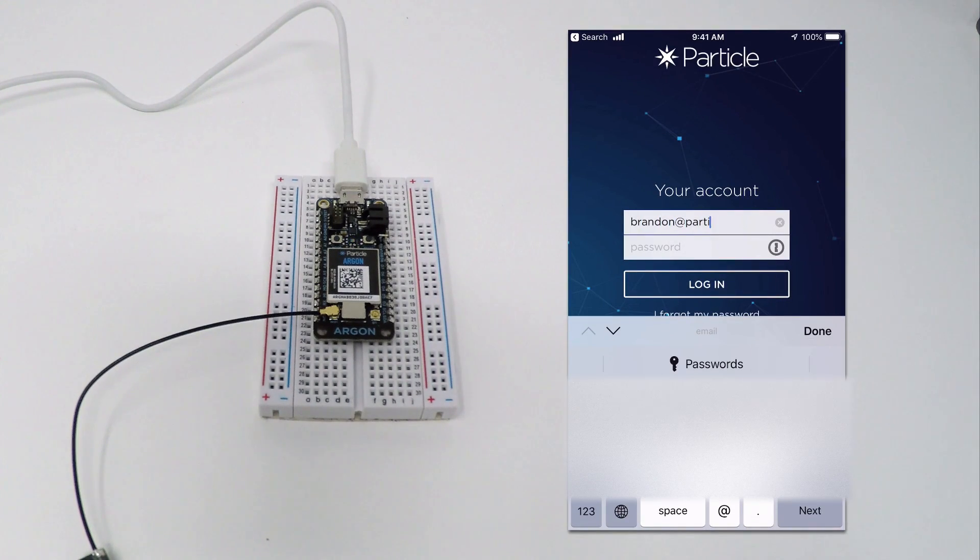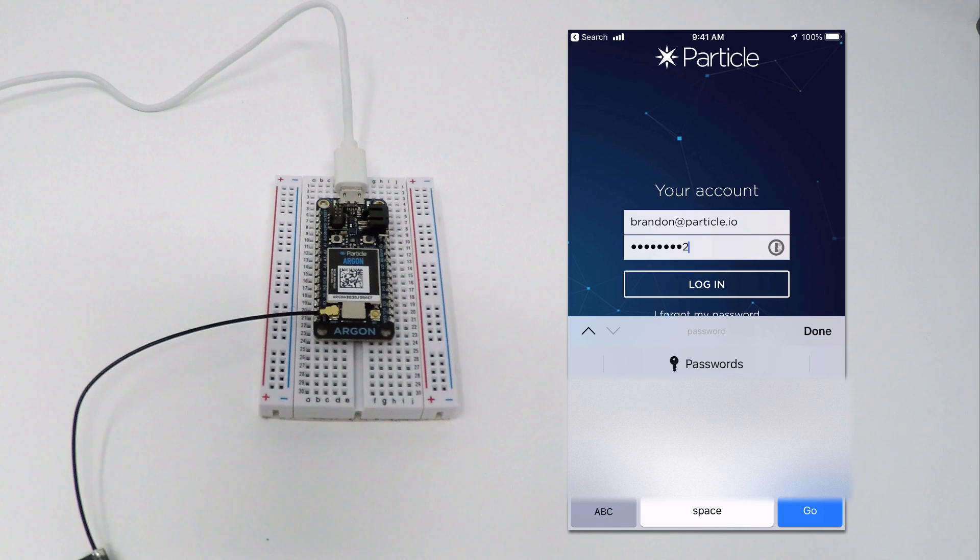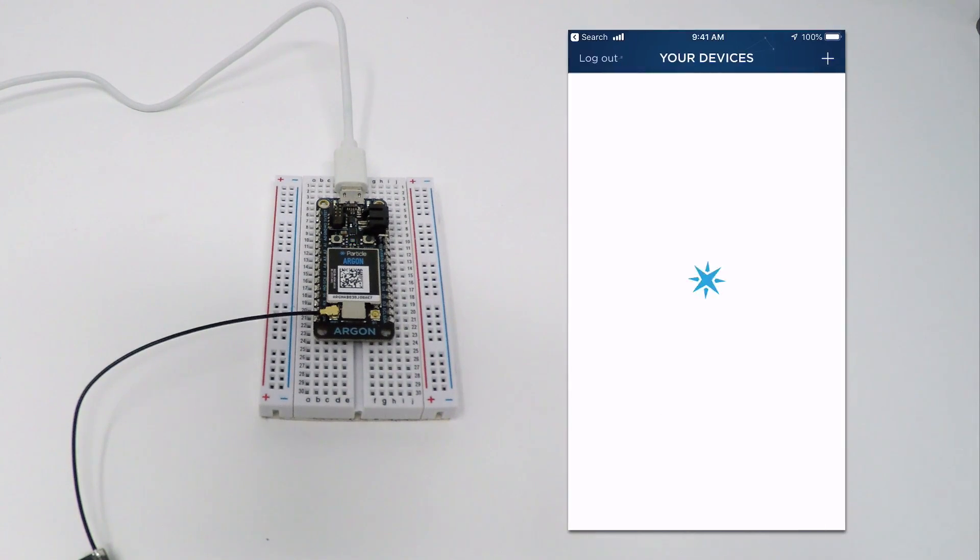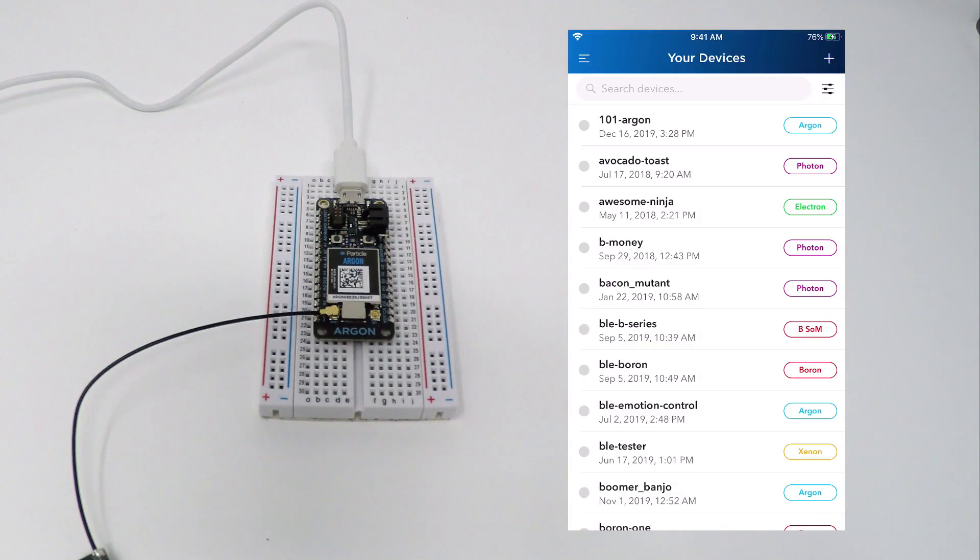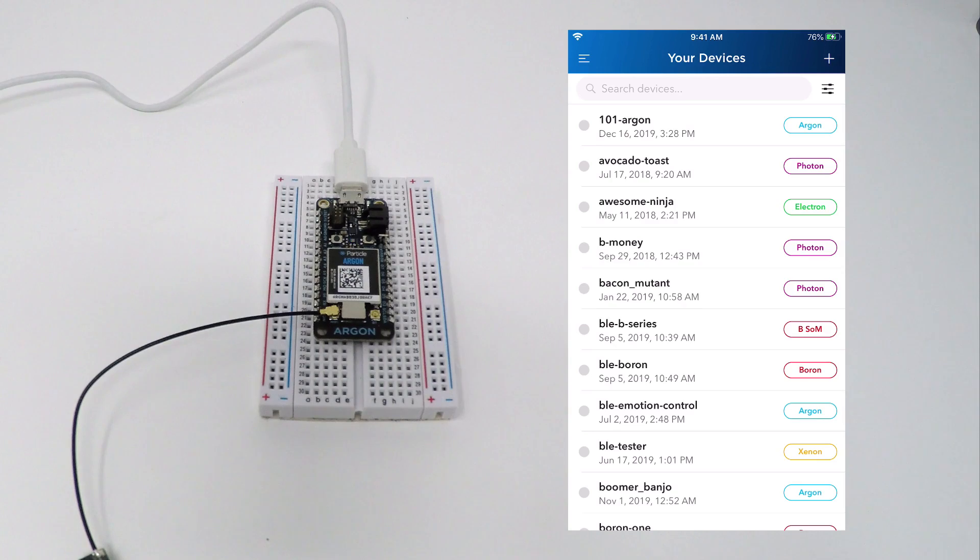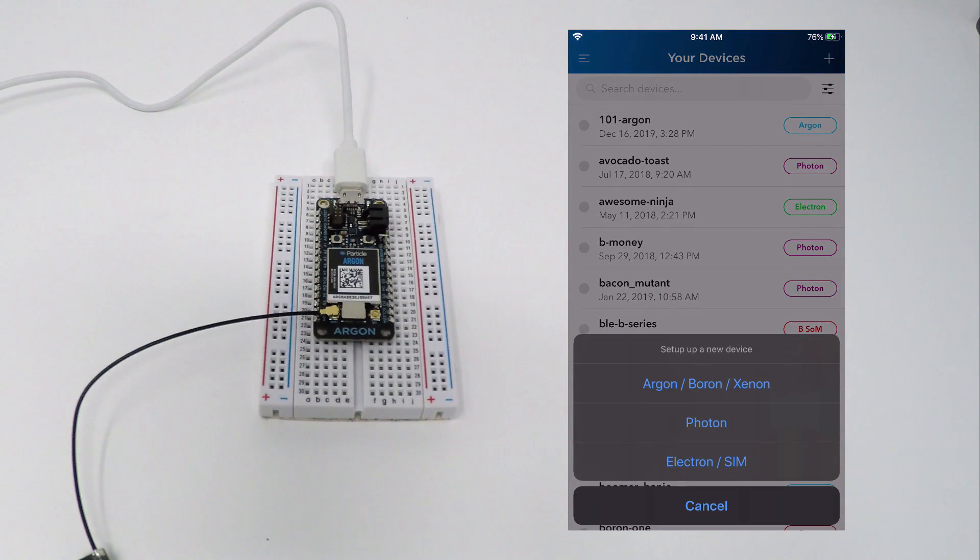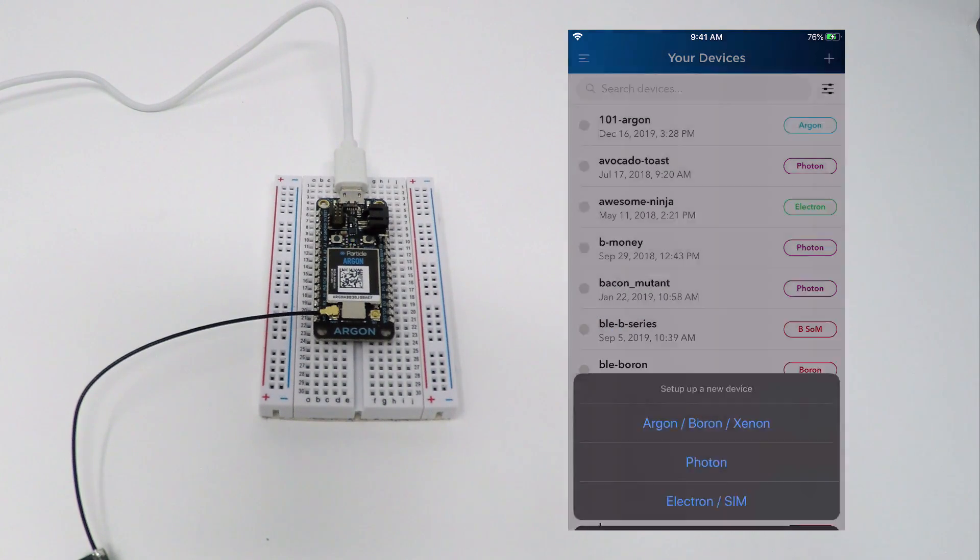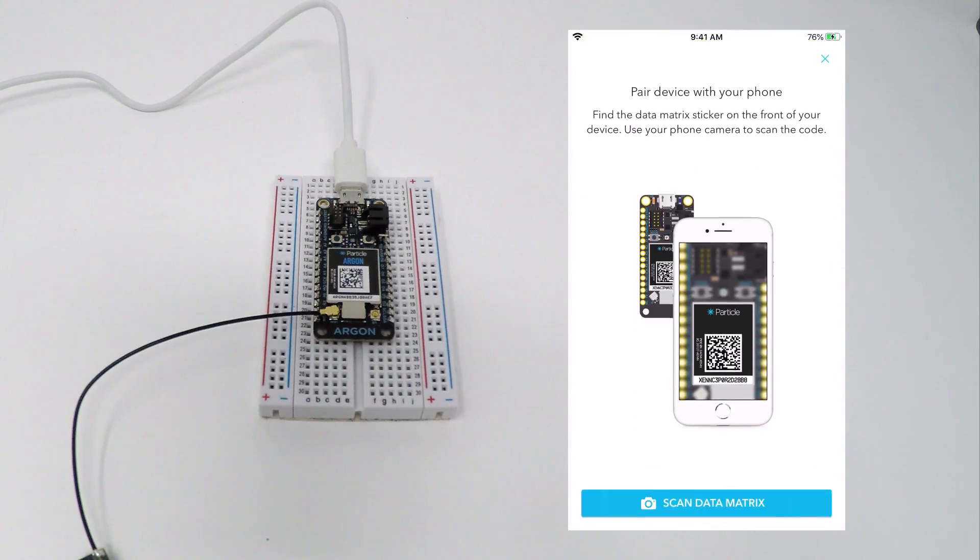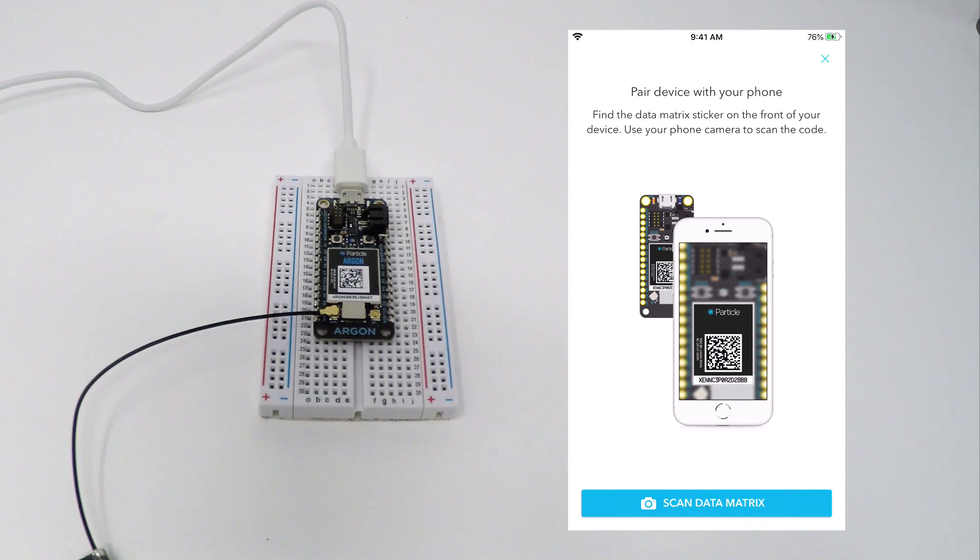Open the Particle mobile app. Log in and you'll see a listing of your existing devices. Click the plus sign in the upper right corner to add a new device. Then, select the Argon Boron option on the top of the menu. If your device is powered up and blinking blue, you're ready to click Next.